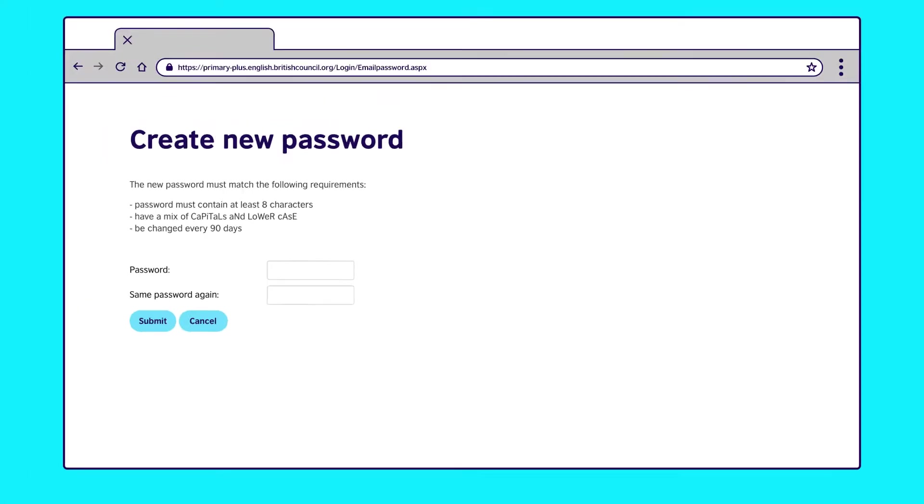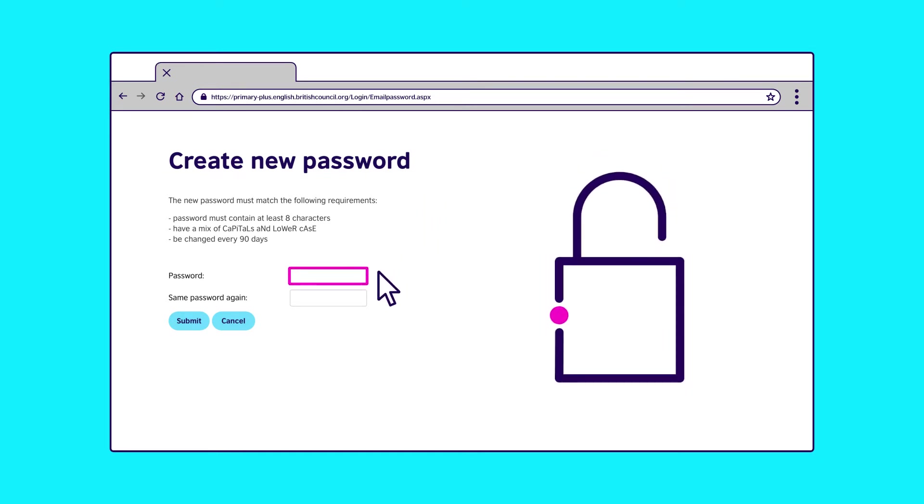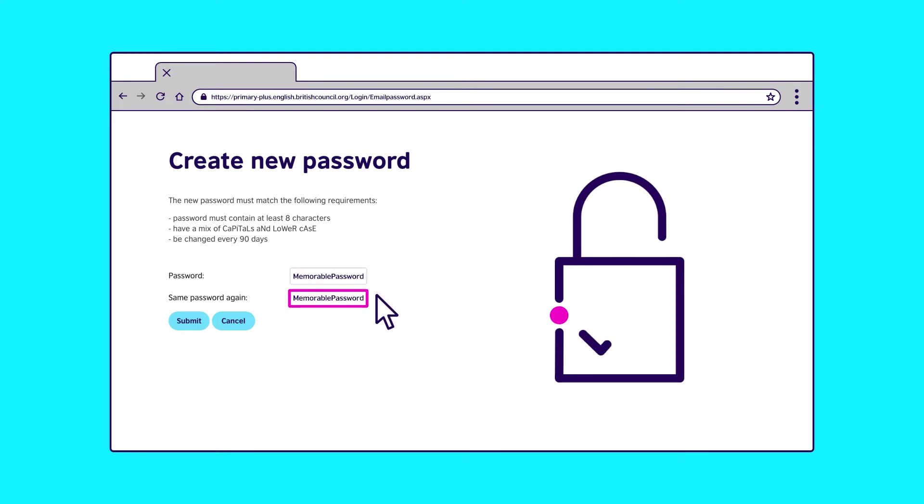Step 3. You will be taken to this page where we will ask you to create a password. Choose something memorable to you and your child using a mix of upper and lowercase letters. Enter the new password twice and press submit.